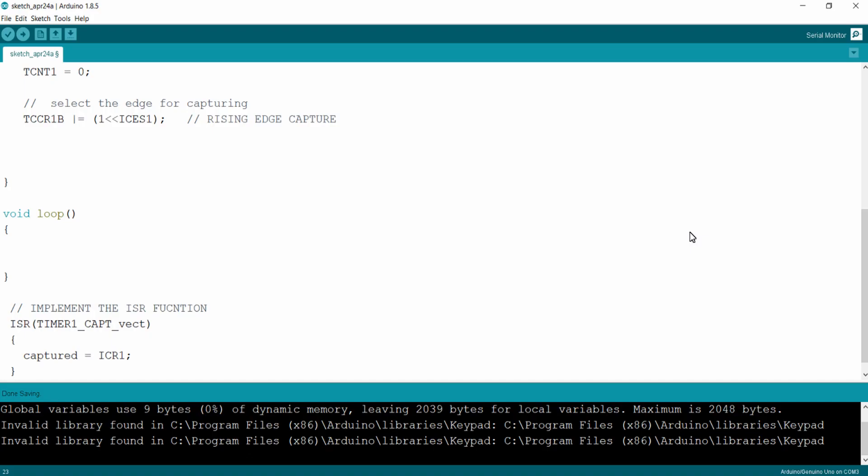Hello everyone. In the previous lecture we configured the input capture mode of timer 1 in our Arduino. Now in this lecture let's try to implement the program in our hardware.